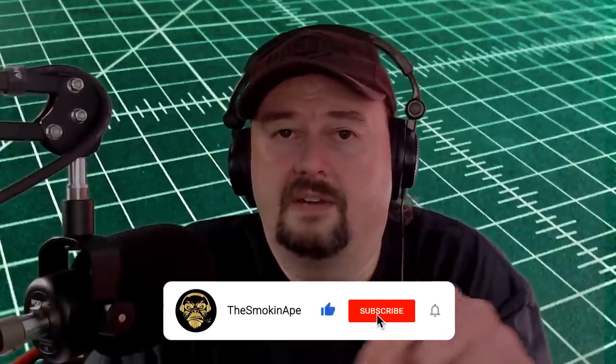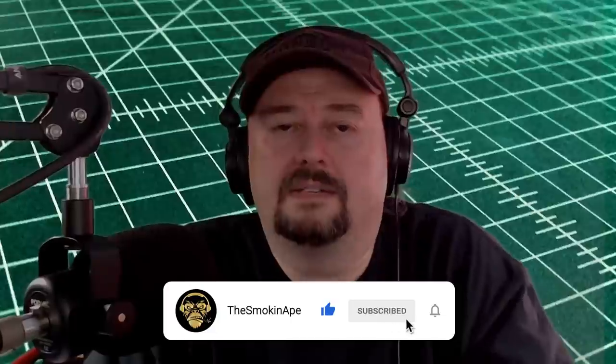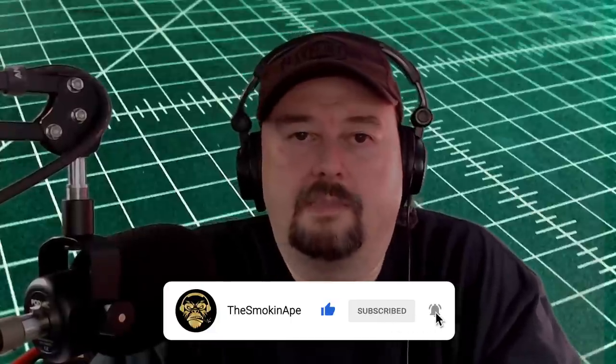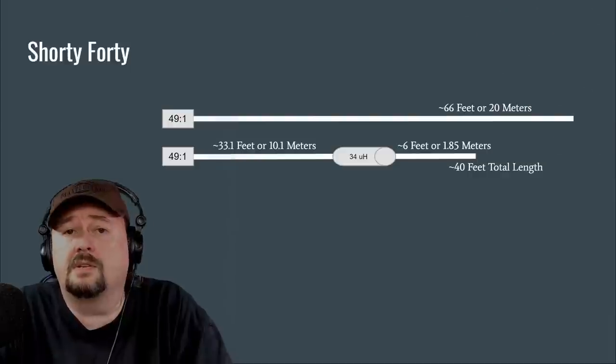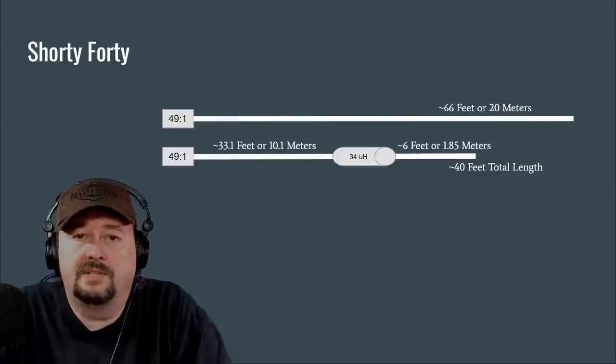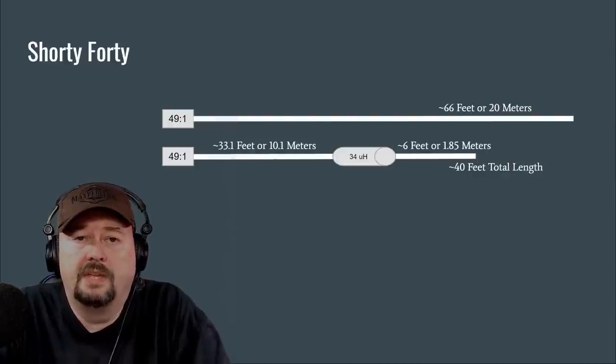Before we get started I did want to say that down here you'll see some buttons. A like button, a comment button, a subscribe button. Go ahead and click them.